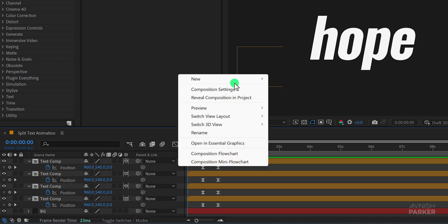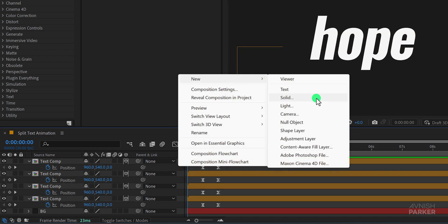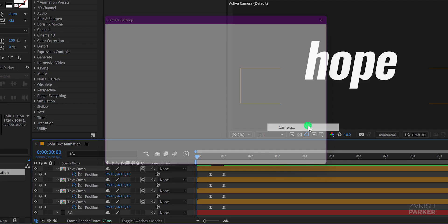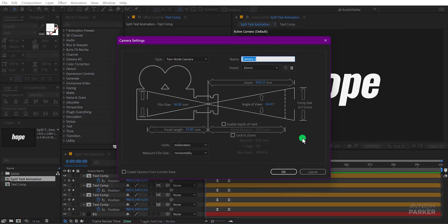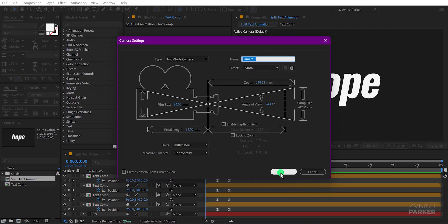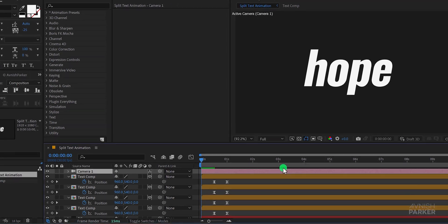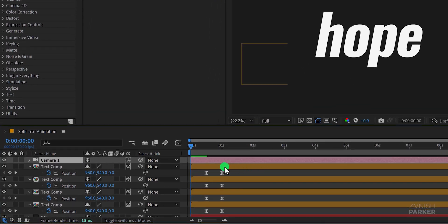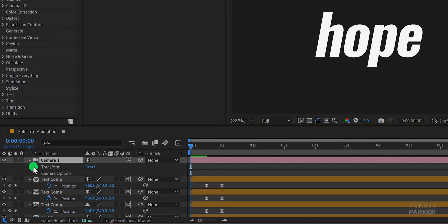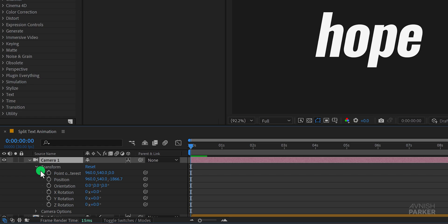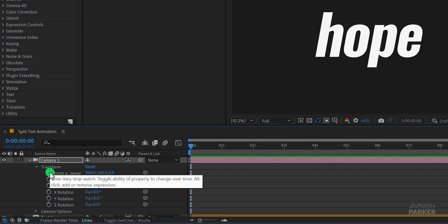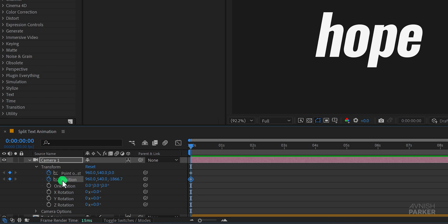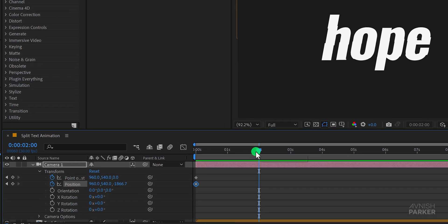Now right click in the timeline and create a new camera. I'm using a 35mm preset and keeping everything else as default. Open the camera options and under the transform section you'll find point of interest and position. Make sure you're at the first frame then add keyframes for both point of interest and position.